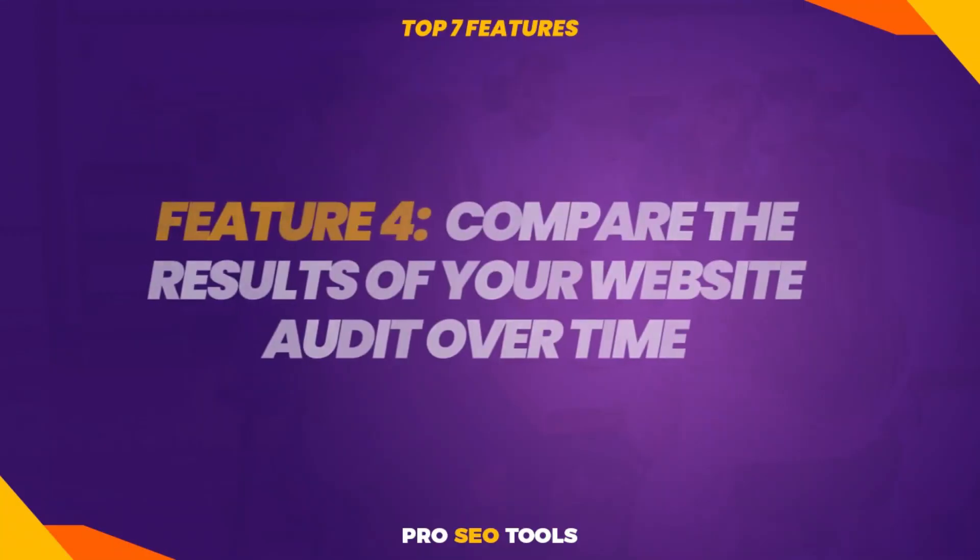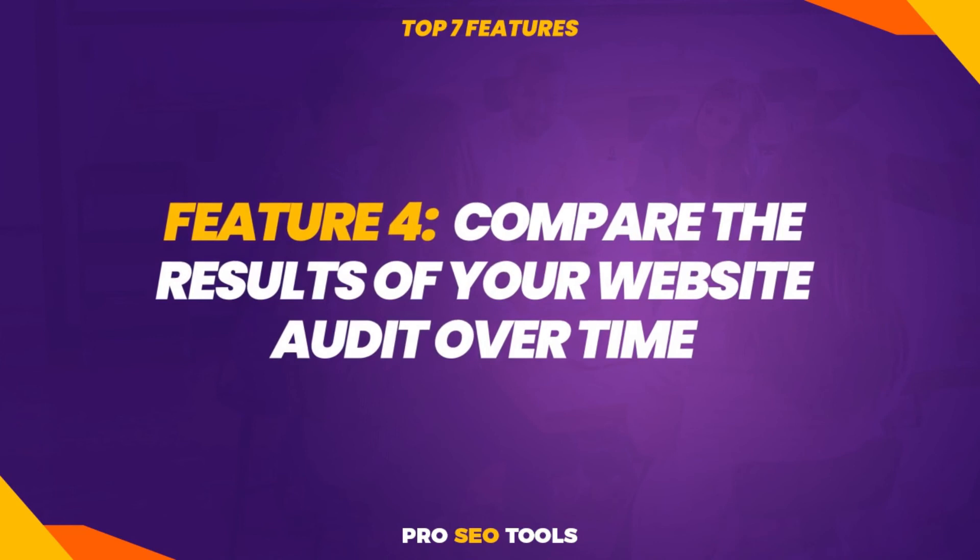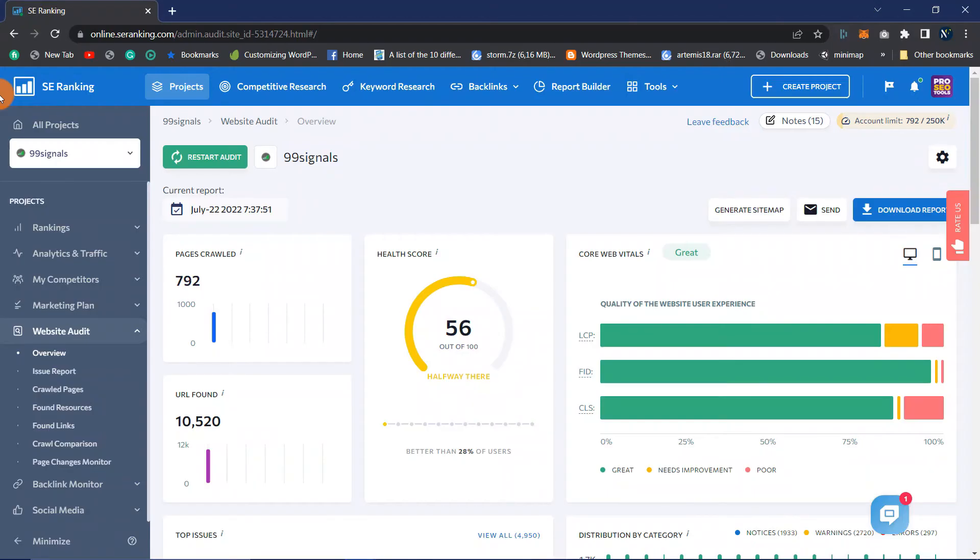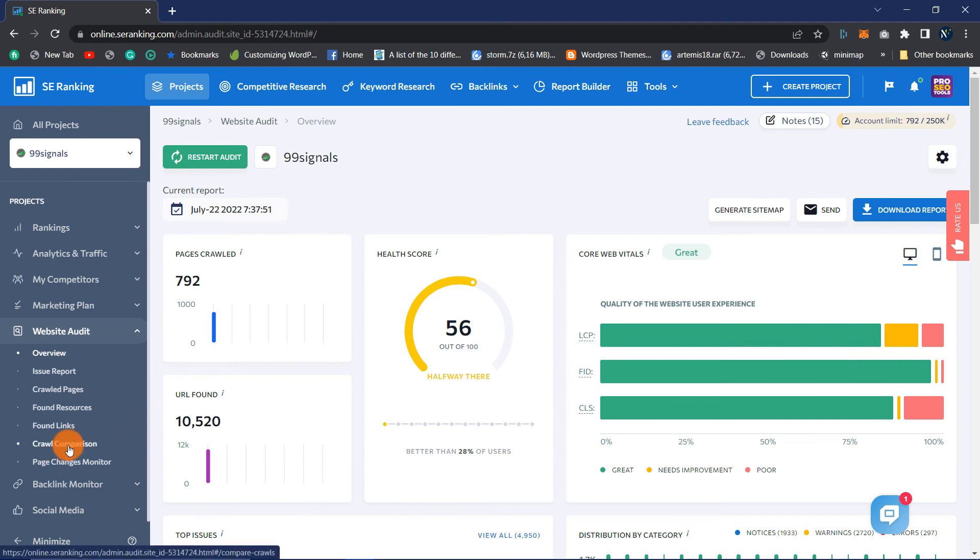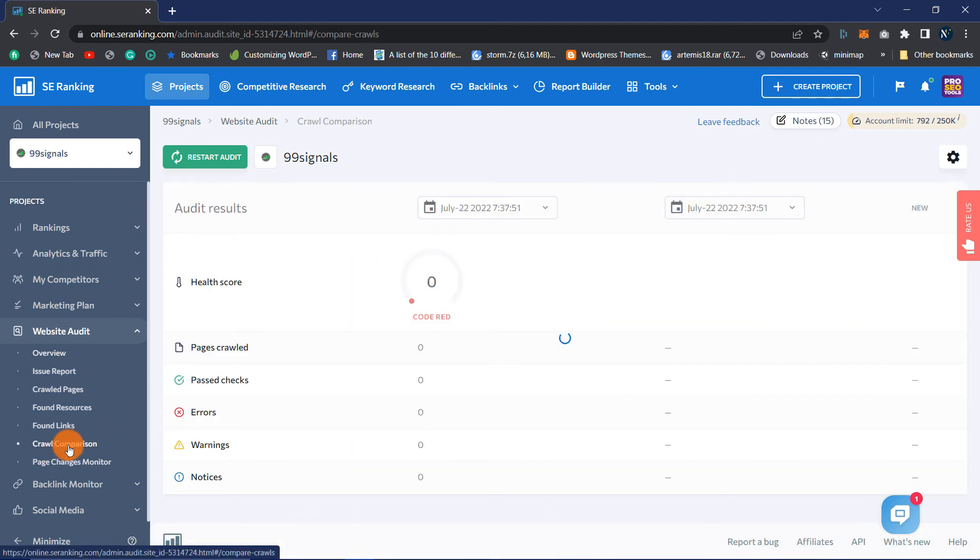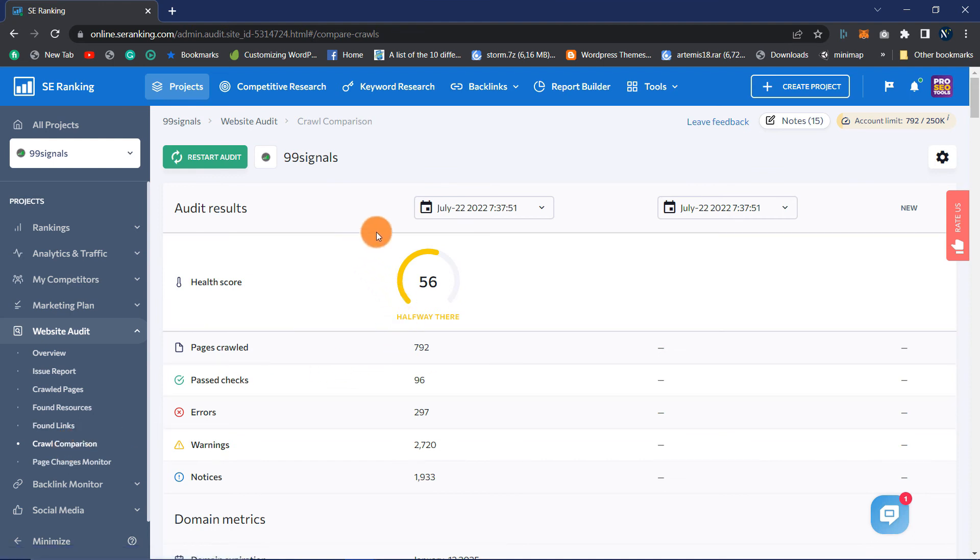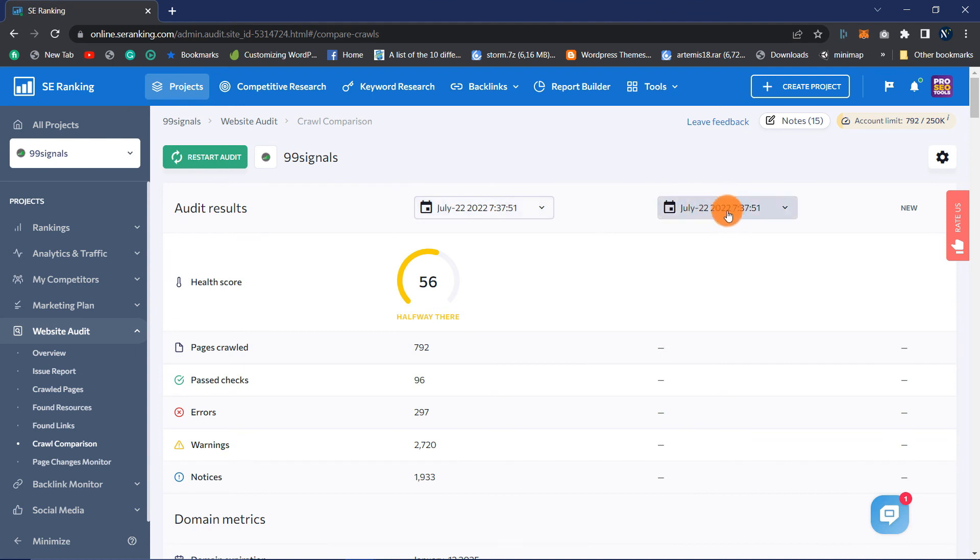Feature 4: Compare the results of your website audit over time. You are likely aware that enhancing the performance of your website is a marathon, not a sprint. It is essential to be able to track and compare your achievements over time. Once you've completed at least two audits in SE Ranking, you can compare their findings by altering the date under Compare To. If you want to communicate your findings to your team or clients, install them.